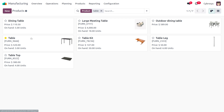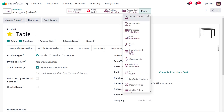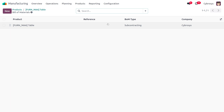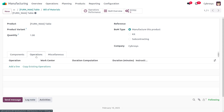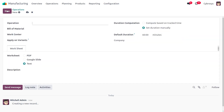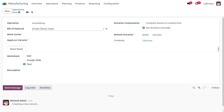Let's search for the product 'Table' with a quantity of three. Under the Bill of Materials, let's change the bill of material to 'Manufacture this product'. Then we need to link an operation. Under Configuration > Operations, let's create a new operation called 'Assembling' and choose the bill of material for the table.